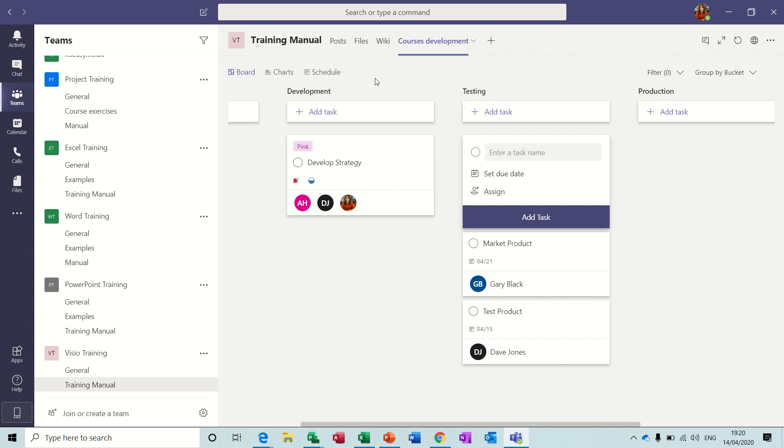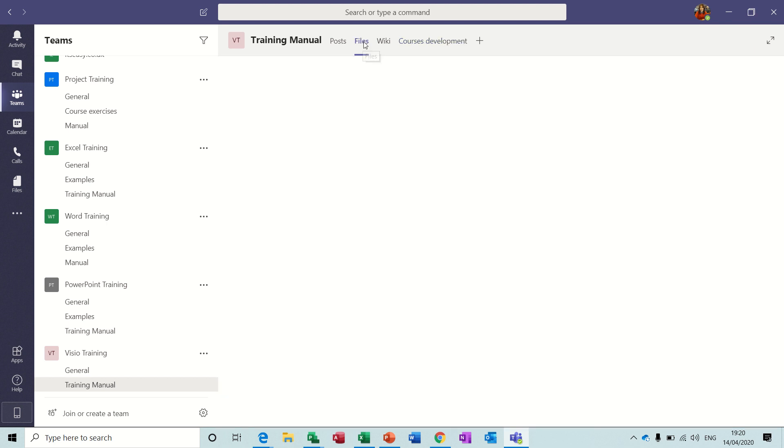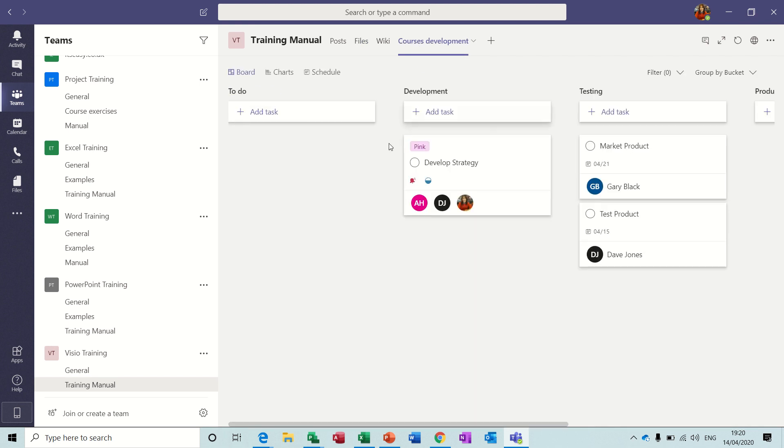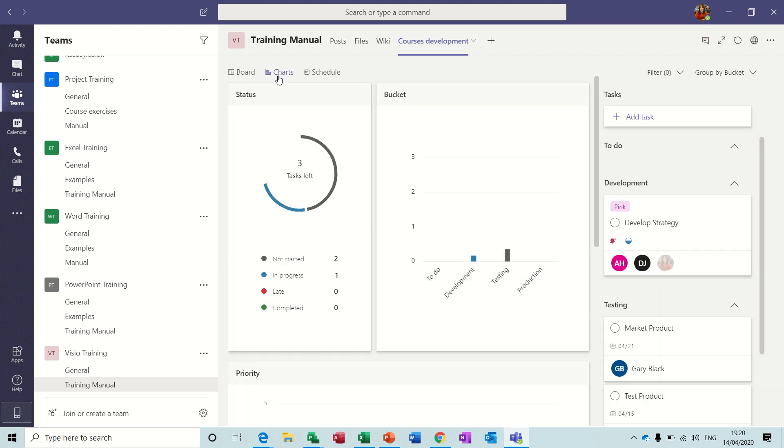And notice there's a tab across the top for me, so I've got Files and Course Development. Now in Planner you've got the option to show these boards as they're called.